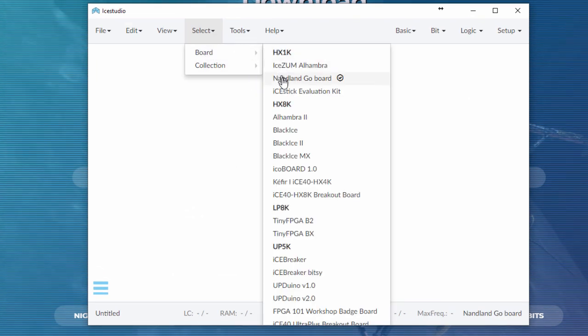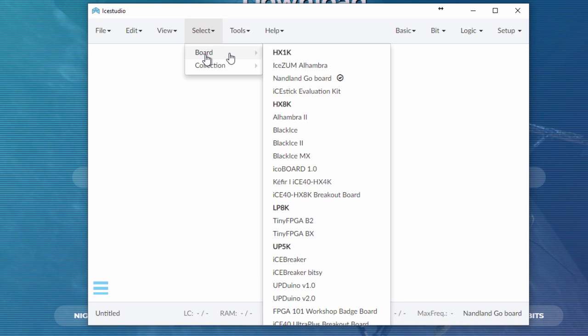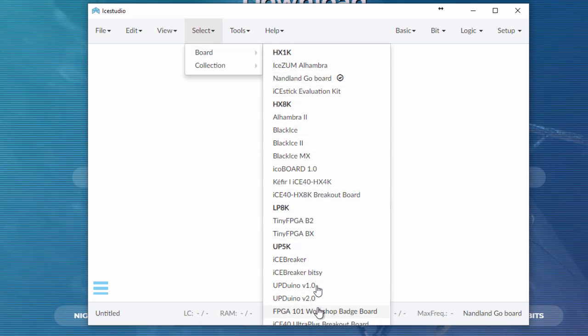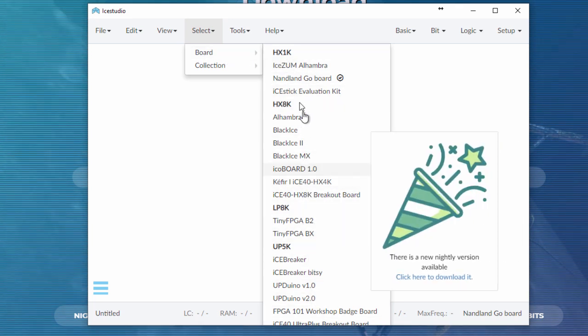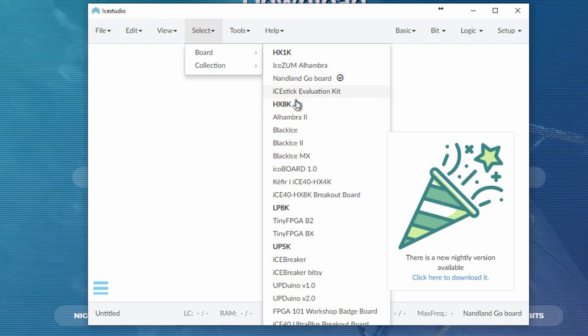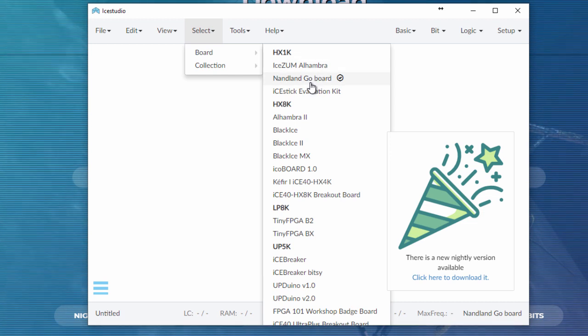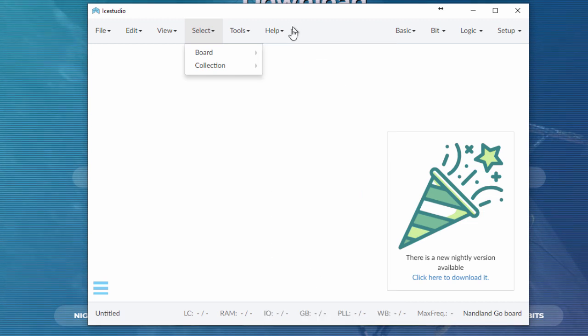Once you install it, download it and install it, you're greeted with this kind of blank canvas here. I selected the Nanland Go board. As you can see, there's a number of boards here that work out of the box. I'm not familiar with all of these boards, but HX8K, HX1K, these are Lattice FPGAs that this particular set of tools is compatible with right out of the box, which is pretty cool. That's kind of the beauty of the open source movement. People can add, I didn't add this here, somebody else did, and I appreciate their efforts.